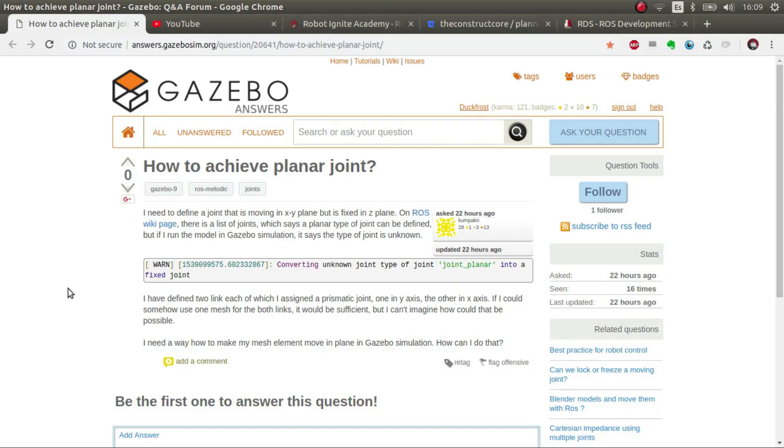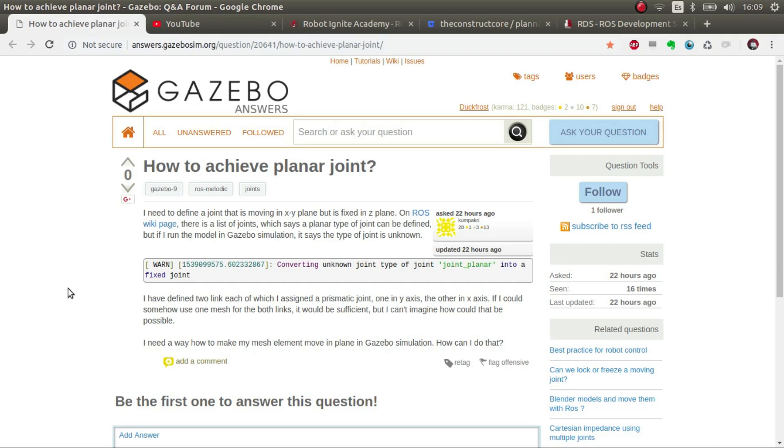Hi ROS developers and welcome to this new video Q&A series. In this video I'm going to answer this user's question. This question posted by Kumbakri states basically how can this user use a joint planner. There's not a lot of documentation on the topic and I've come up with two possible solutions.